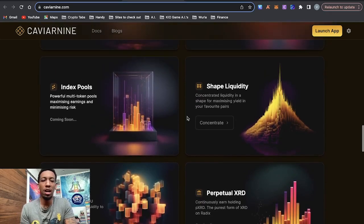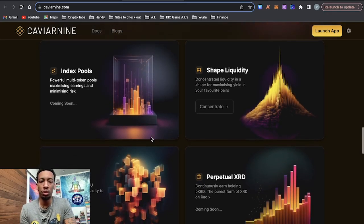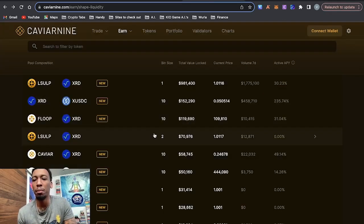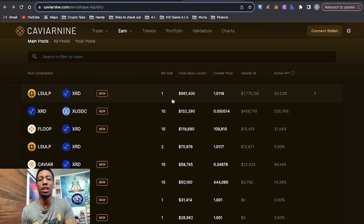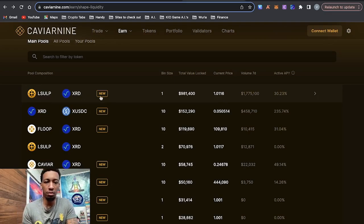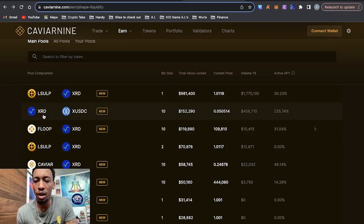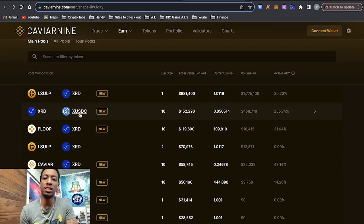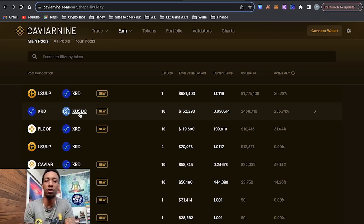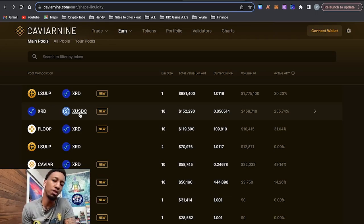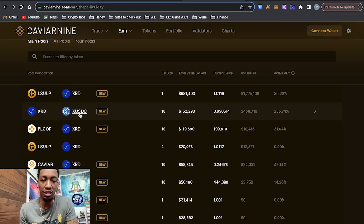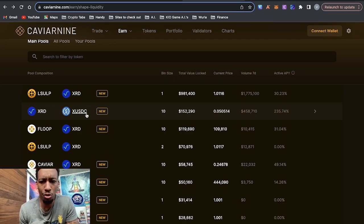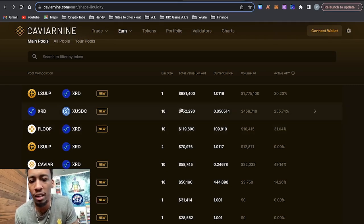Some are coming soon, some are alive, but we're going to be talking about the shape liquidity. So if we hit launch app, it brings us to the pools where you can LP and earn a yield. So I'm not sure what LSU LP is in Radix, but 30% APY. This is the pool I'm in. Radix XUSDC. That's another cool thing. They have Tether and USDC on Radix now. So you can actually take profits like a few weeks or months ago. You could only take profits in Radix, which is, you want to take profits in stablecoins.